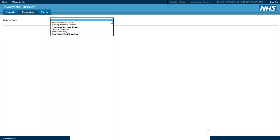The enquiries available to information analysts are the appointment enquiry, the missing referral letters enquiry, the restricted services enquiry, the service directory enquiry, the slot availability enquiry, and the 2 week wait breaches enquiry.